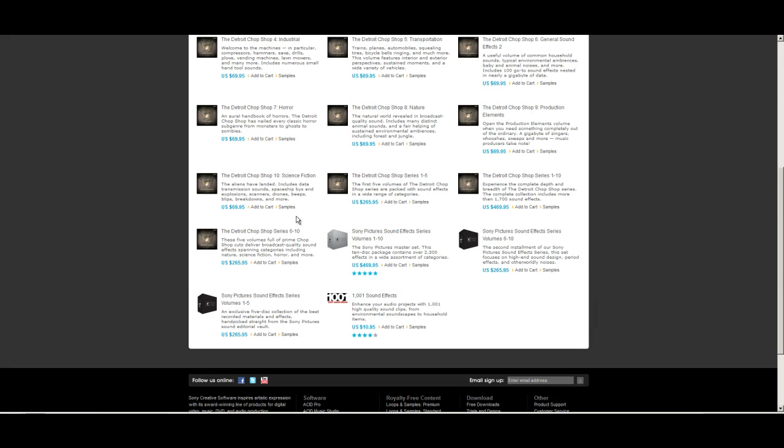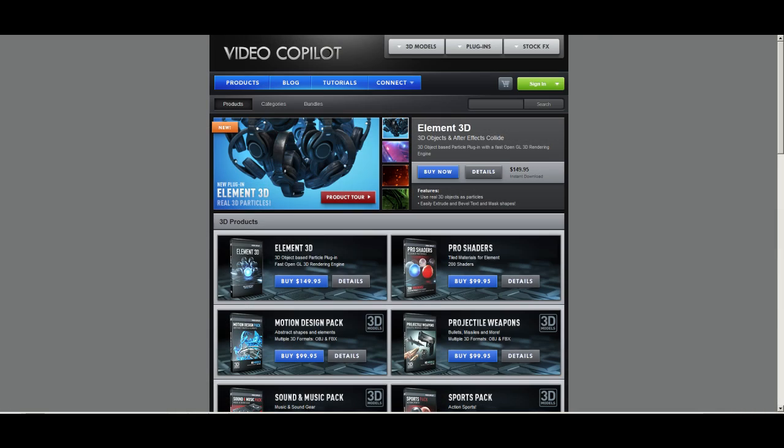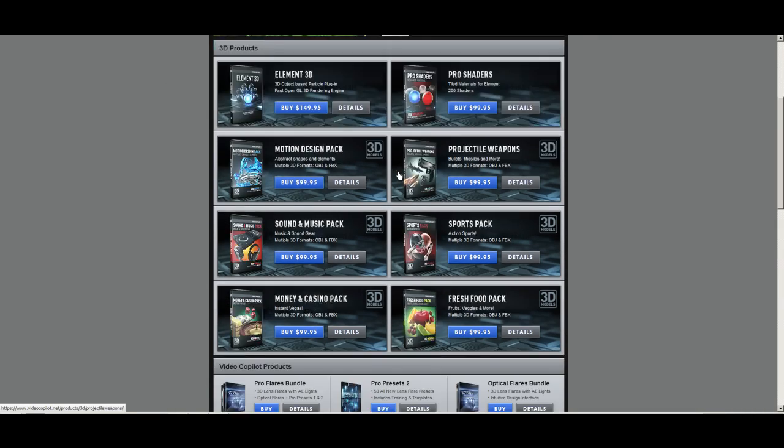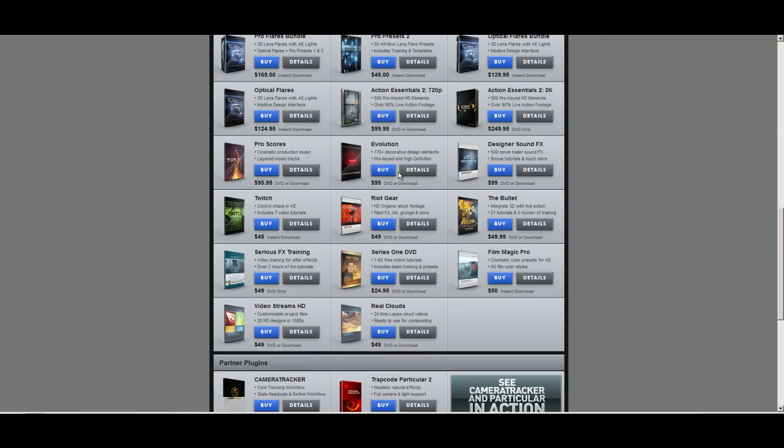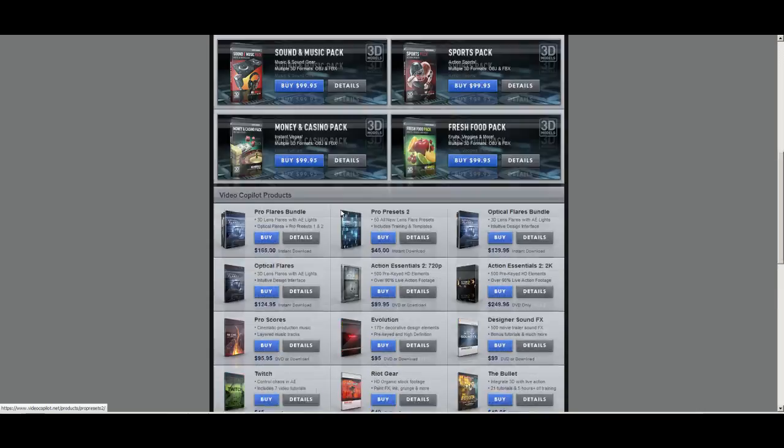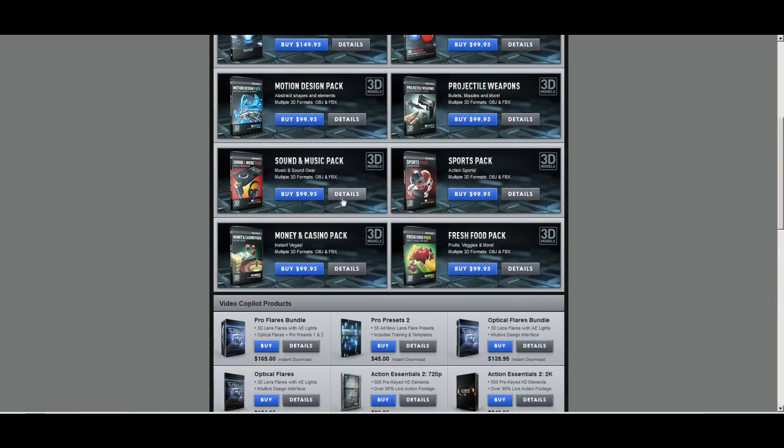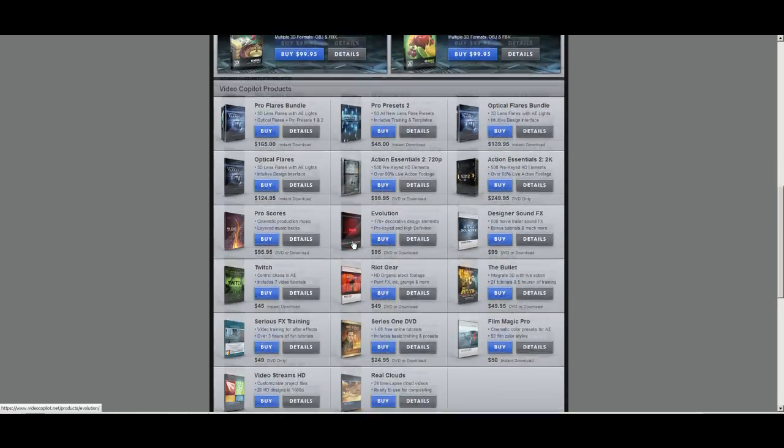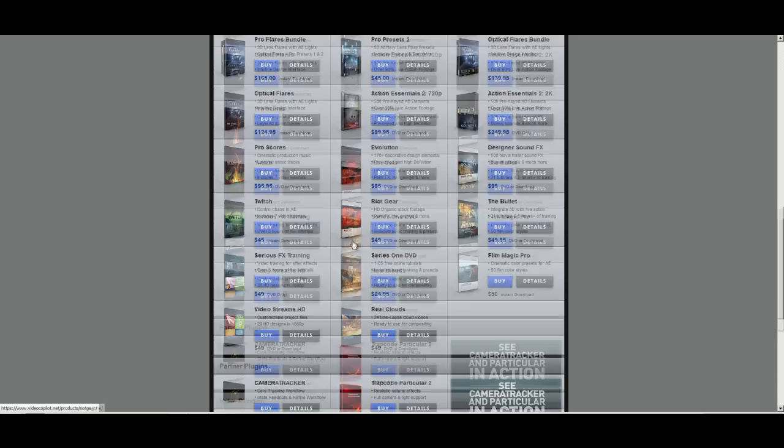Any one of those will do. And then also if you go to VideoCopilot.net and then go to their Products and scroll down, you will see Designer Sound Effects. This is also very good.